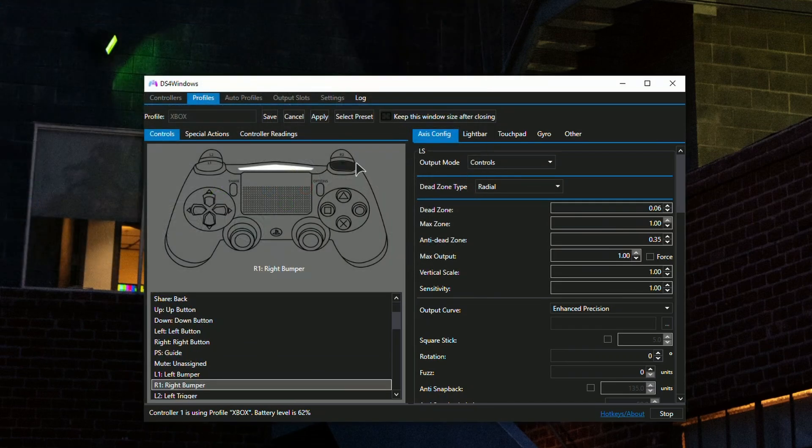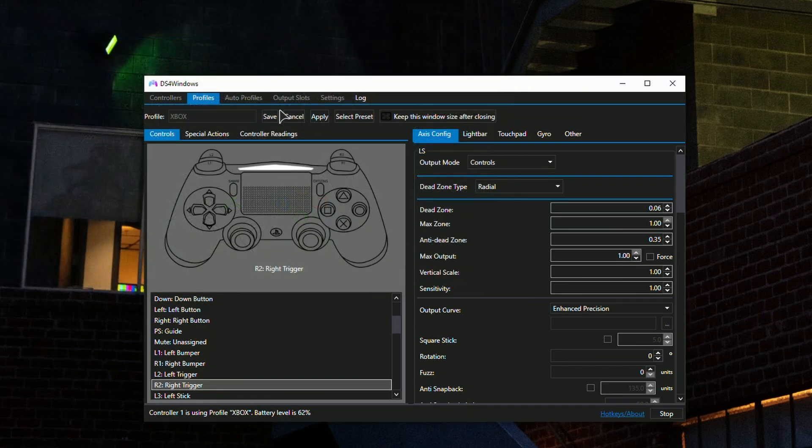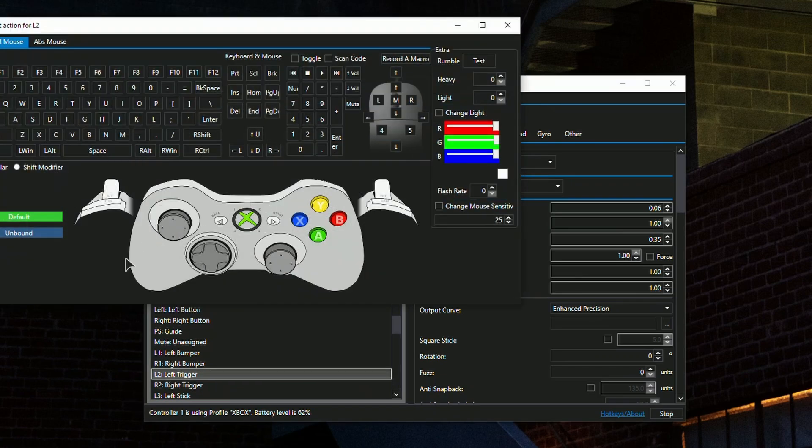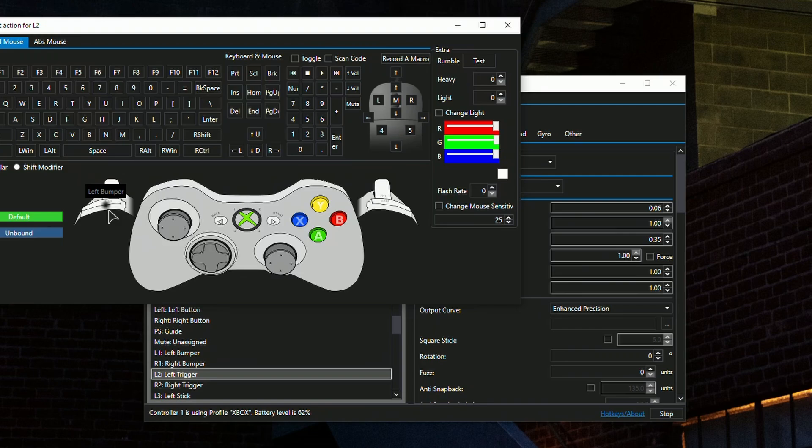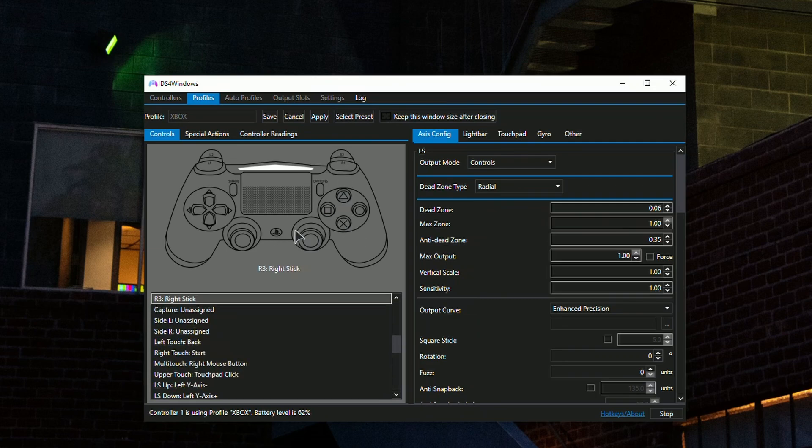In the R2 settings, instead of the trigger, set it to the right bumper. Do the same thing in the left trigger where you set LB. You can swap any buttons to any other buttons that you want.